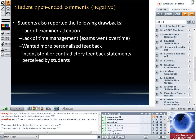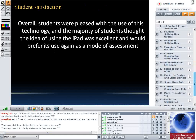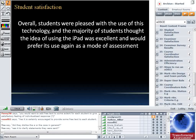Overall, particularly in the focus groups, students were pleased with the use of technology. They thought it was a step forward for university academics, liked the idea of using the iPad, and would generally prefer its use again as a mode of assessment. They wanted to see examiners being a bit more confident and wanted more detailed feedback as the main points.